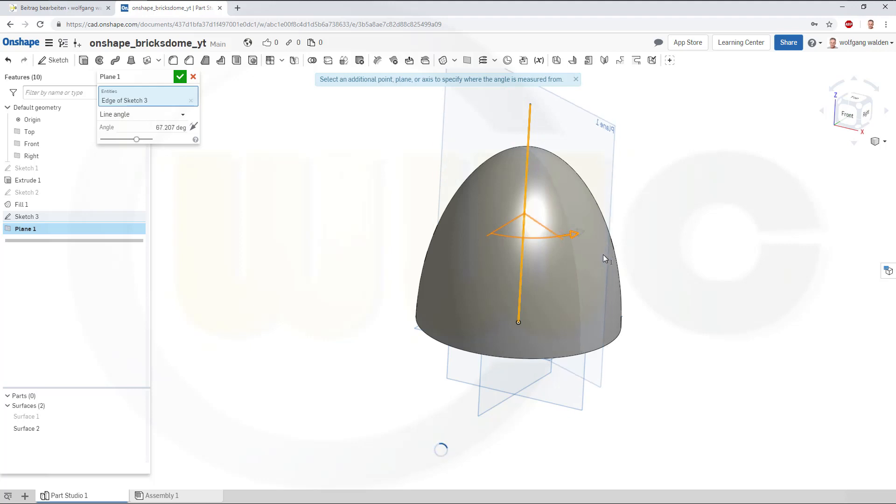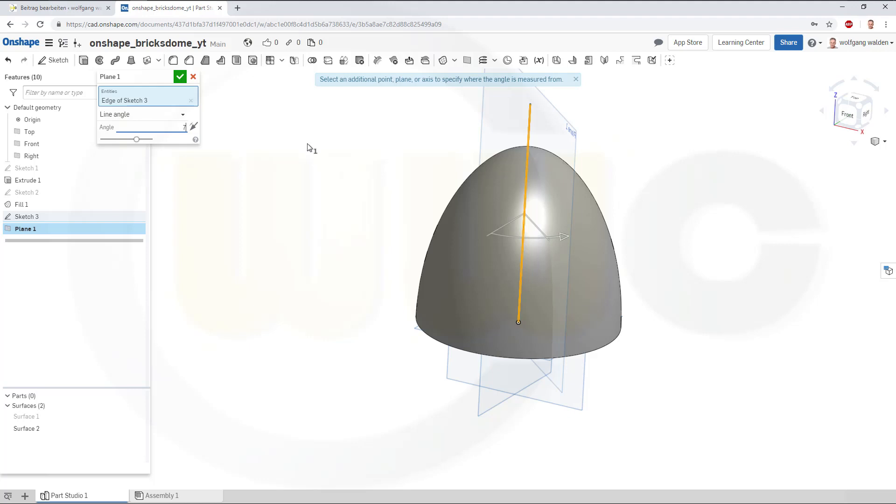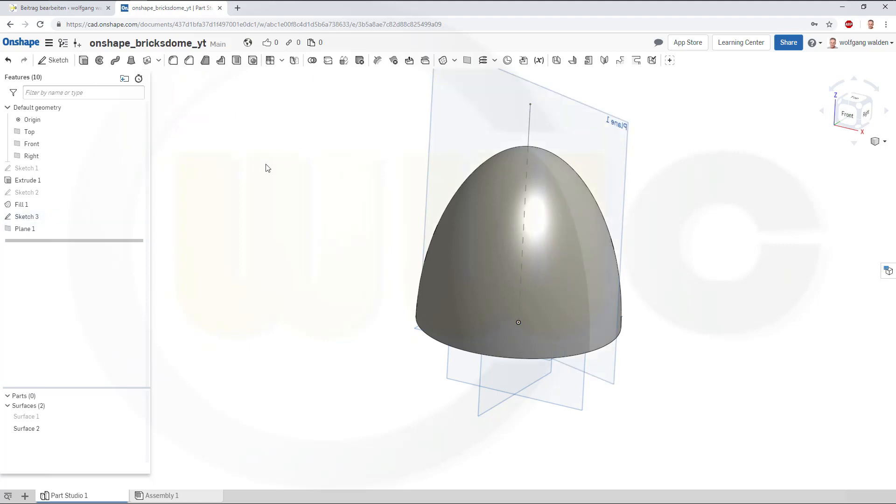If we move it here, it would be 72 degrees, and confirm.